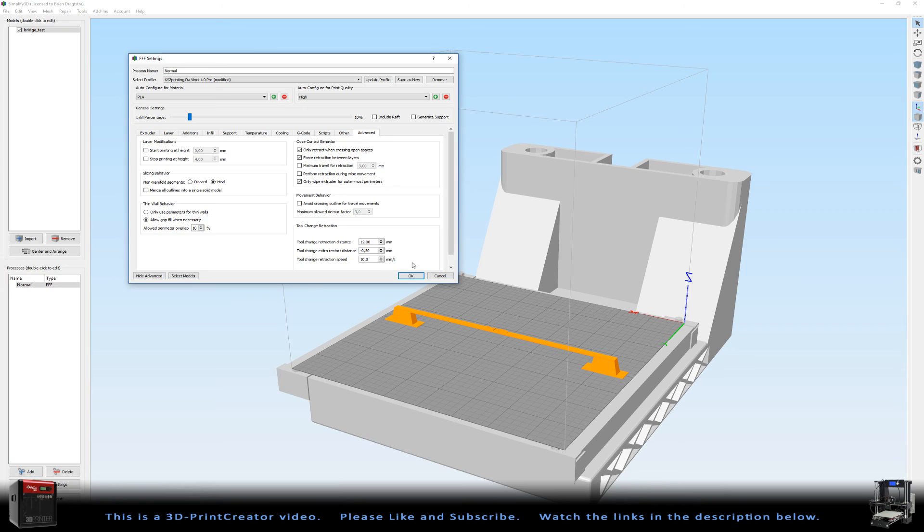So those are my settings. With those settings you should be able to make this bridge yourself if you have a part cooling. If you don't have a part cooling then chances are that it won't succeed.